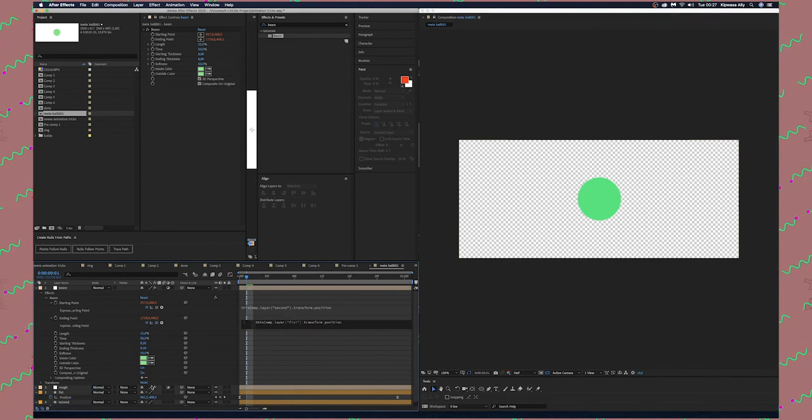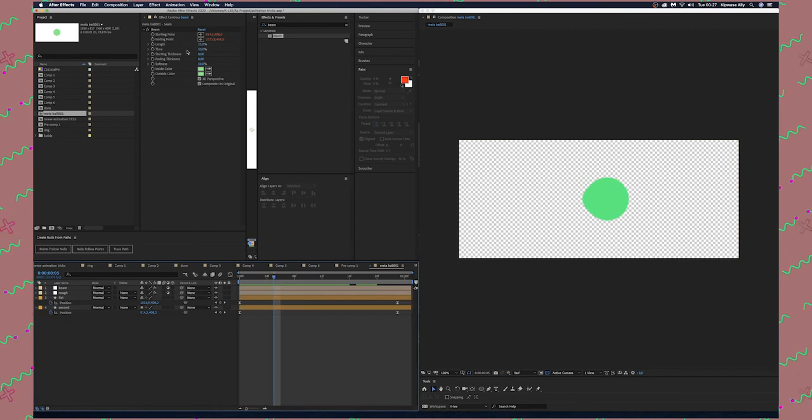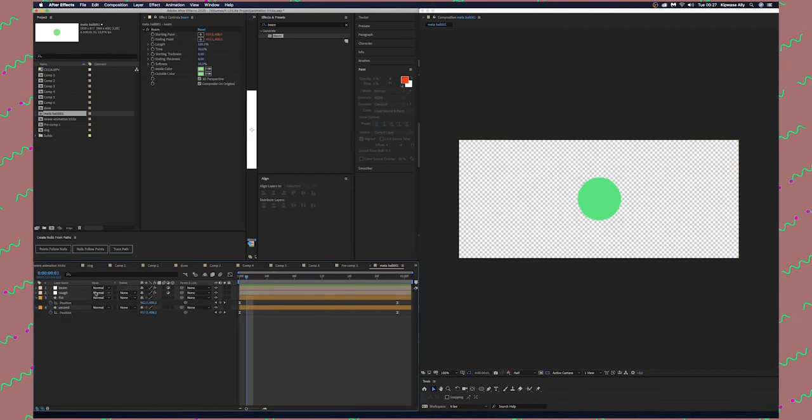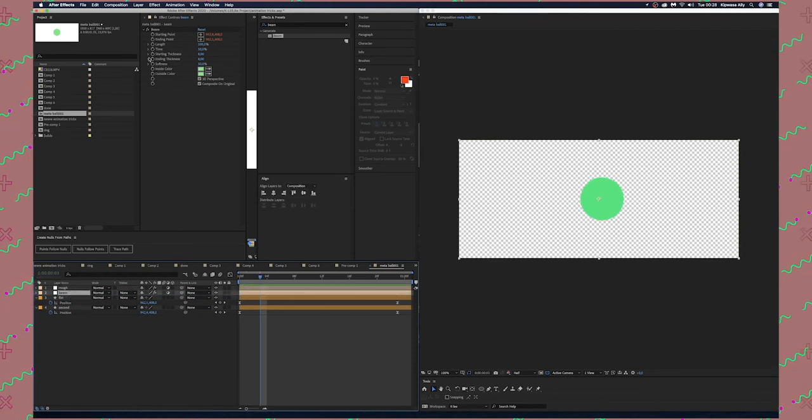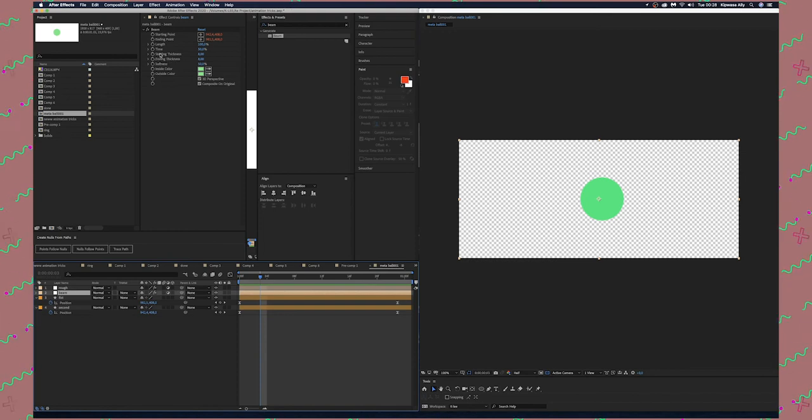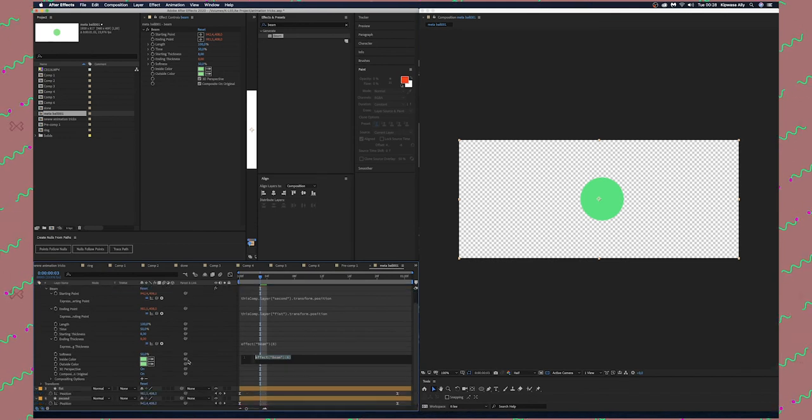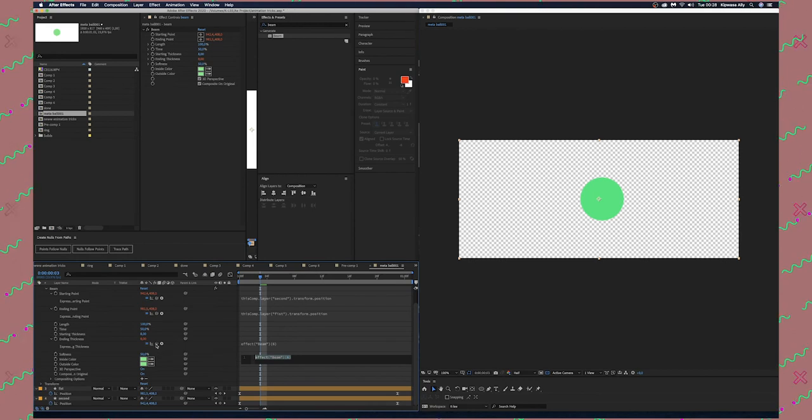Change the length of the beam effect to 100. Take the beam effect down below Rough. We're going to make an expression between Ending Thickness and Starting Thickness. Press Option and click Ending Thickness, then pick whip it to Starting Thickness.